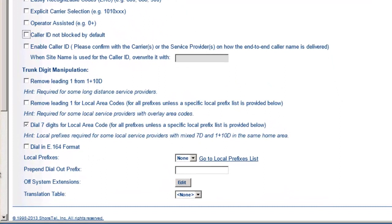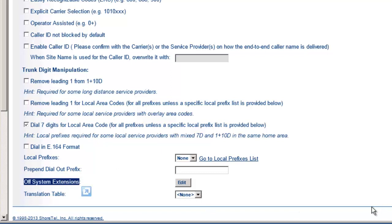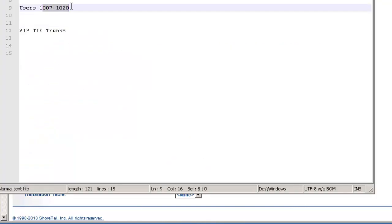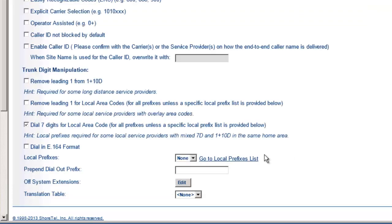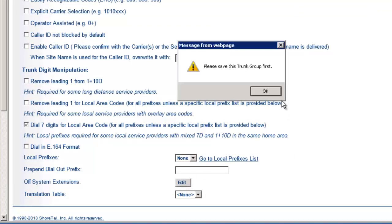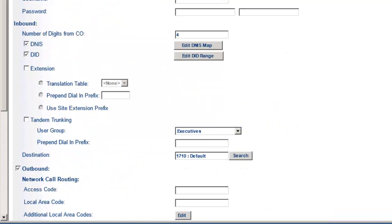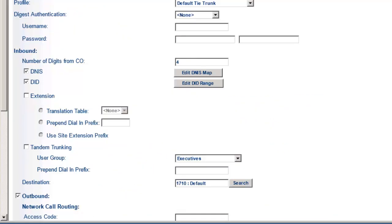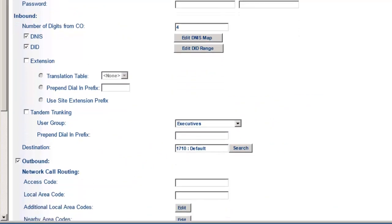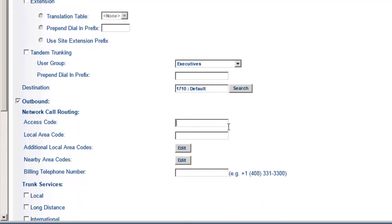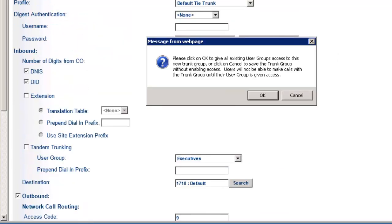We're just going to pass four digits between the two. So what we're going to do here is basically uncheck everything, and the only thing we're going to leave is caller ID not blocked by default. Because if we save it now, it'll actually allow outbound calling. Trunk digit manipulation, we're not really too concerned because we're not actually making outbound calls. But what we are concerned with is the off-system extensions down here. And this is where we're going to tell the system, anytime these extensions match, what are these off-system extensions? Send the call across these tie trunks.